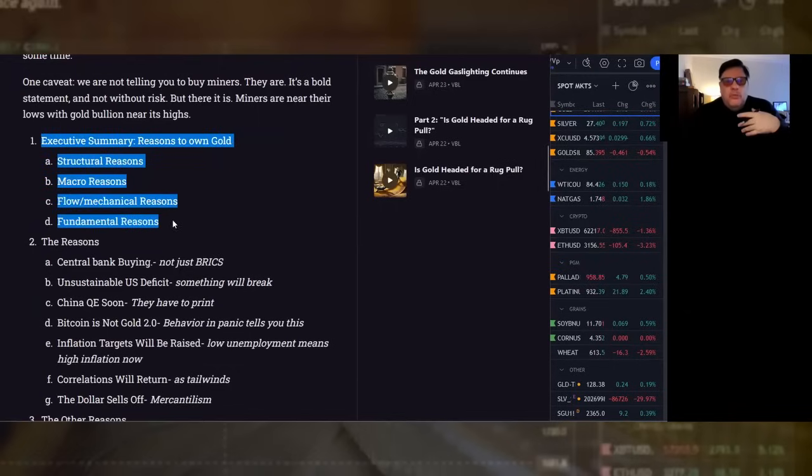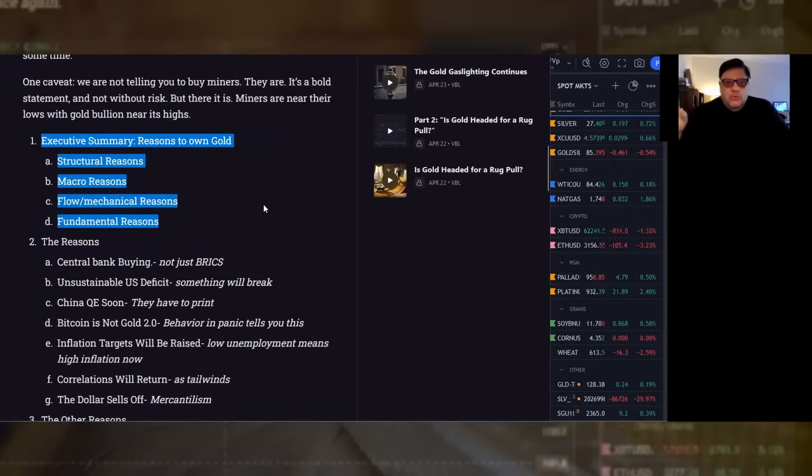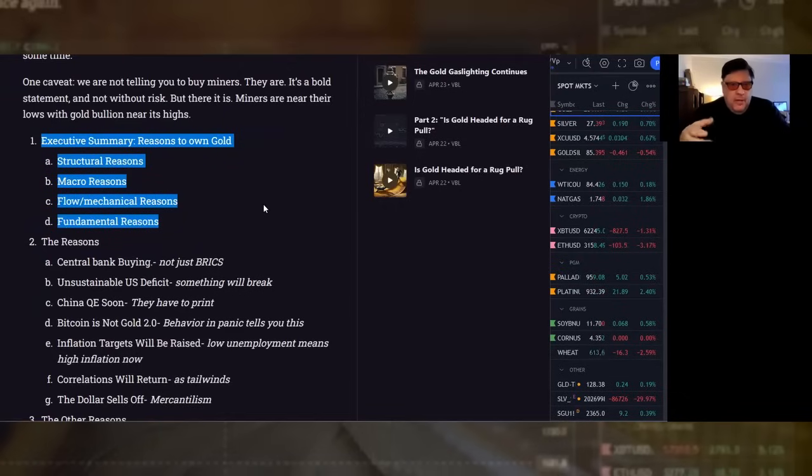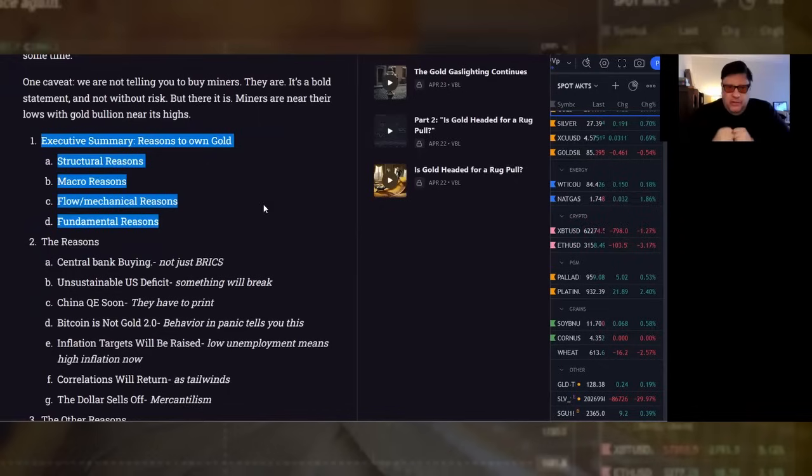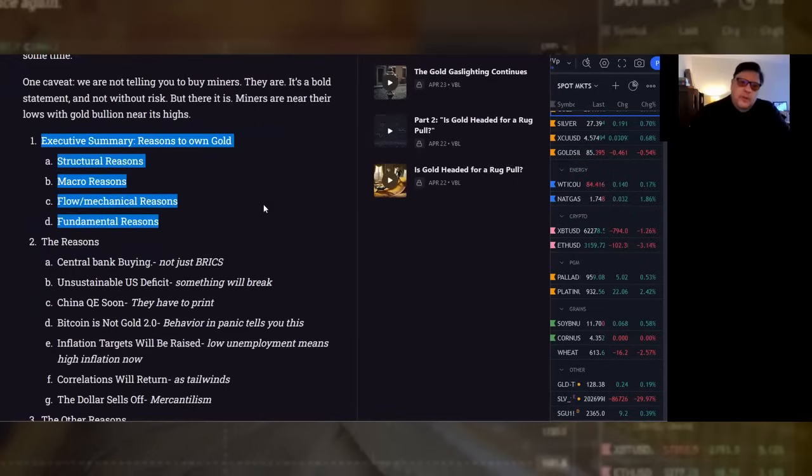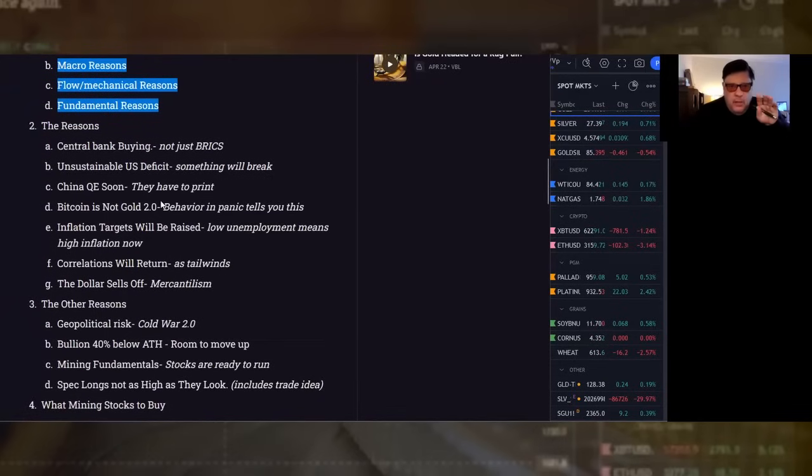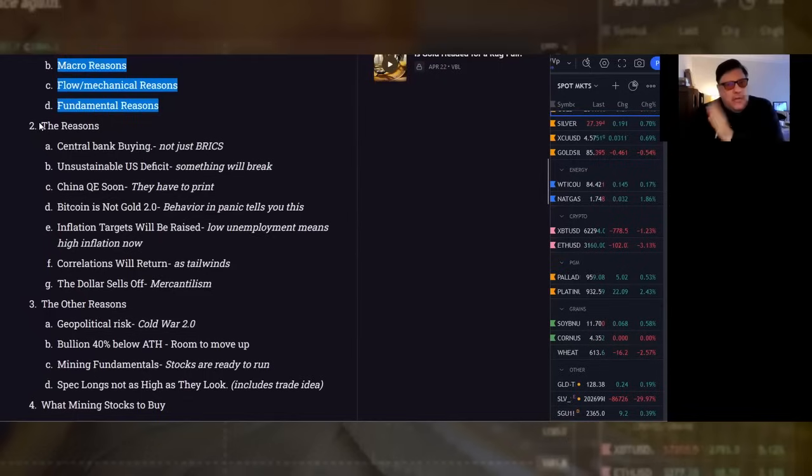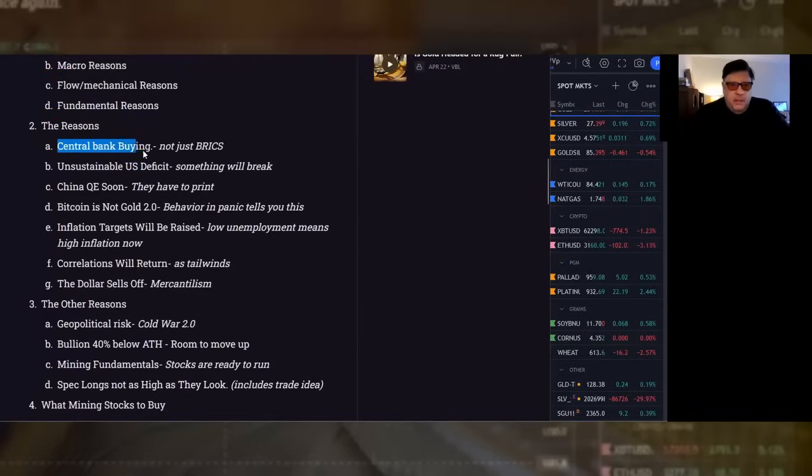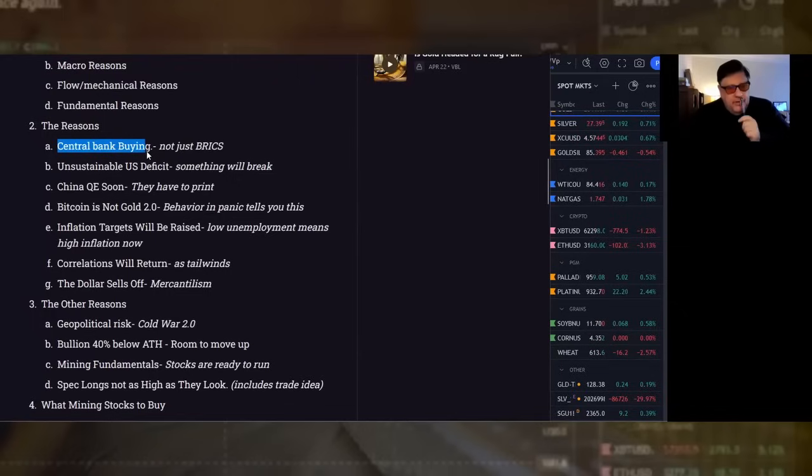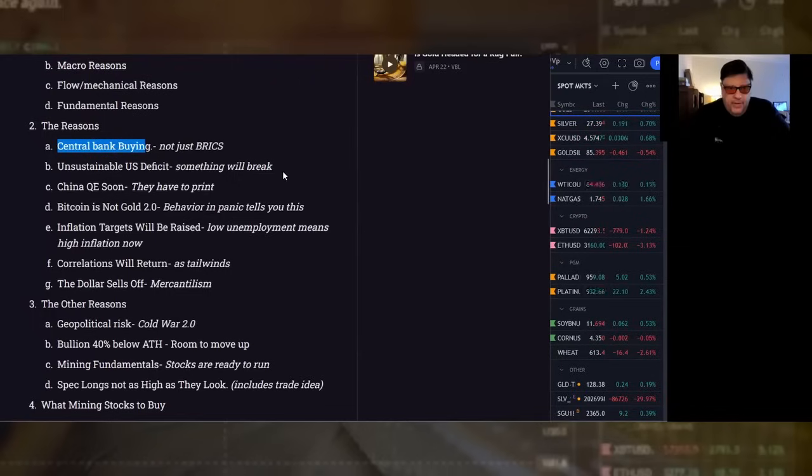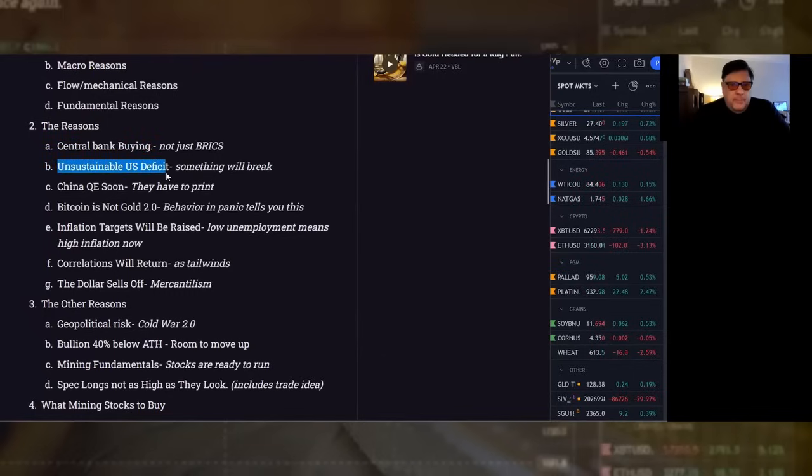We're going to go through the contents very quickly and very broadly to let you know what's in this report. Executive summary reasons to own gold. It goes through all the reasons in very overview fashion. Structural reasons, stuff that we talk about here on Goldfix a lot. Macro reasons, stuff that we also talk about here a lot. Flow mechanical reasons, very tactical stuff. Fundamental reasons, meaning the miners themselves.